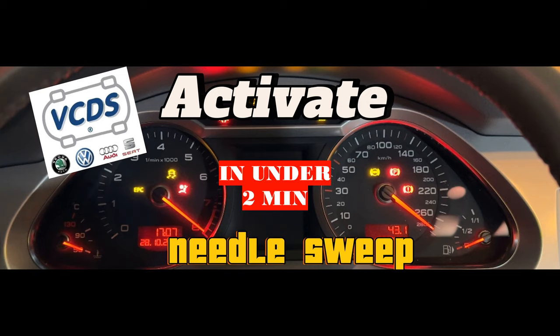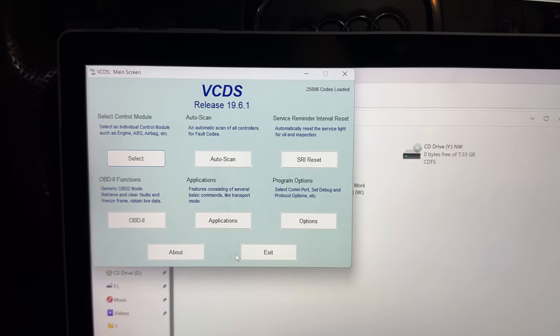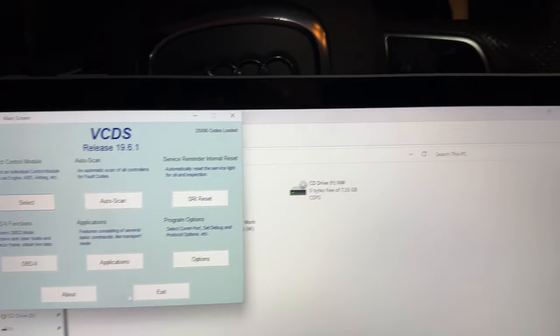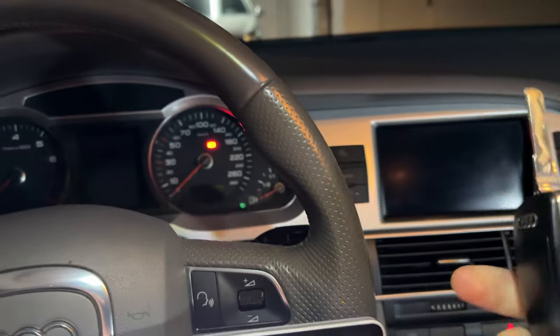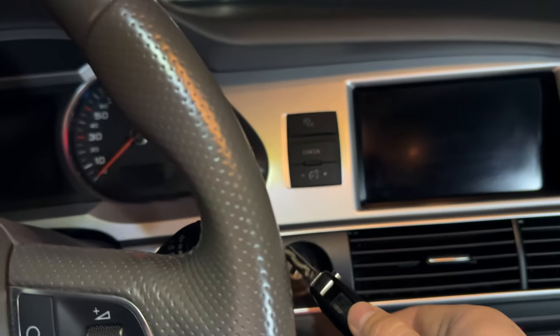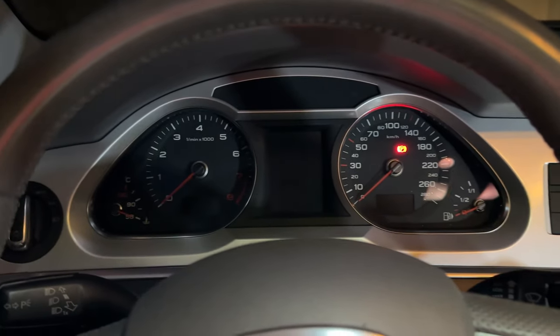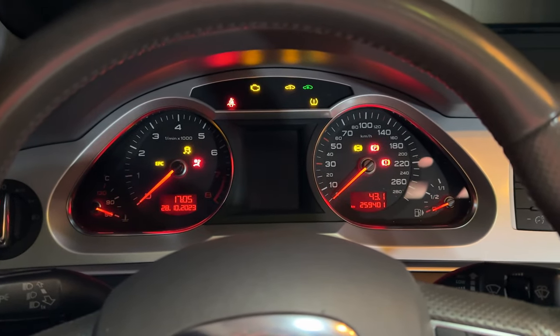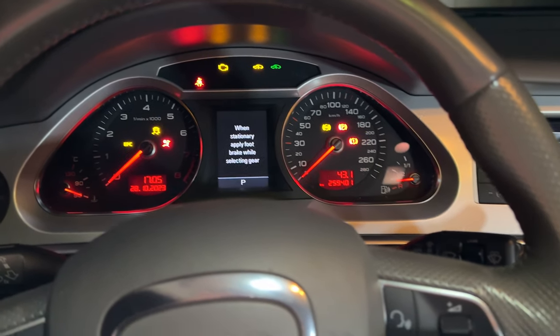First of all, you need to have VCDS. Just put the key in the ignition, turn it once and see nothing is happening here.